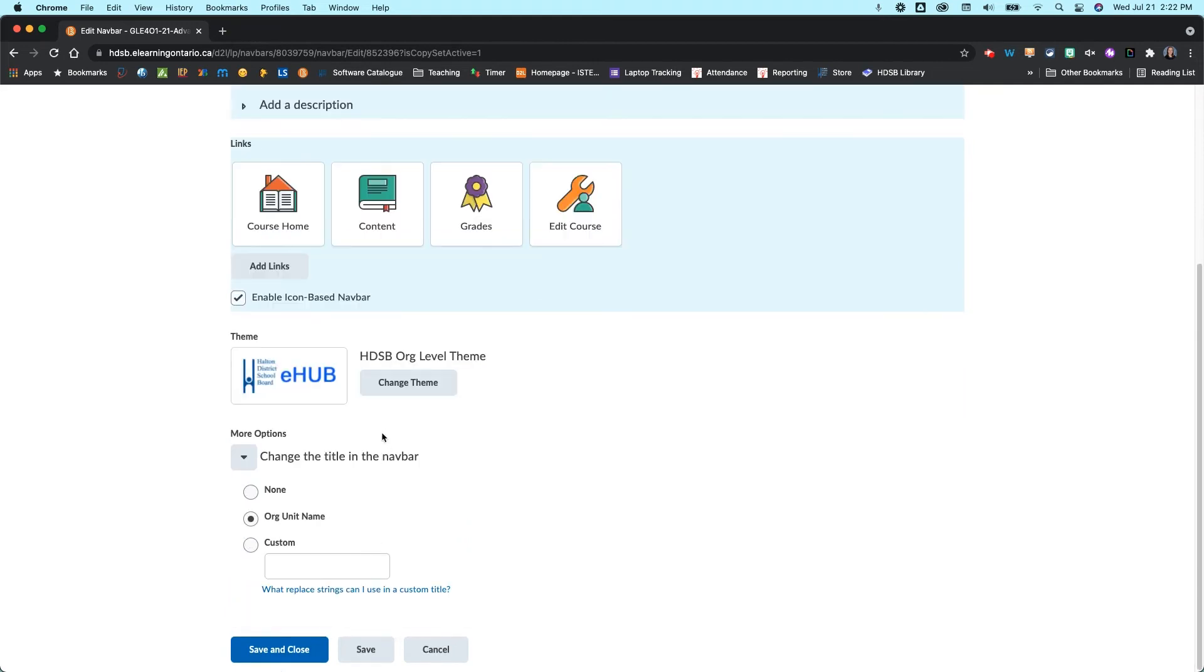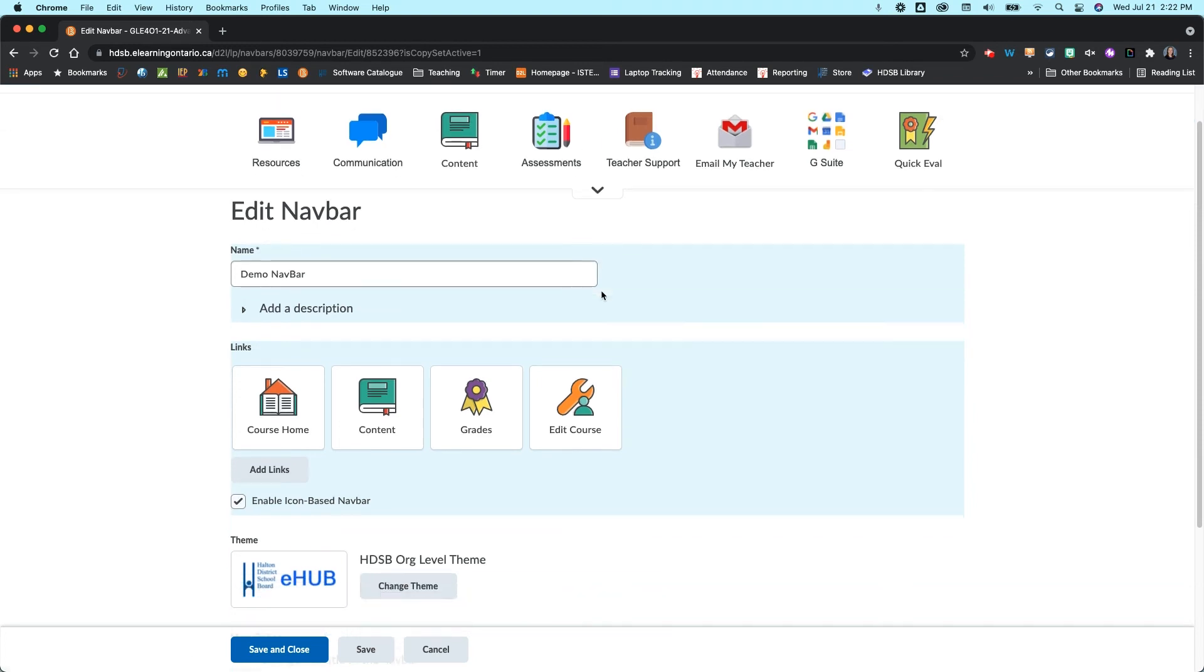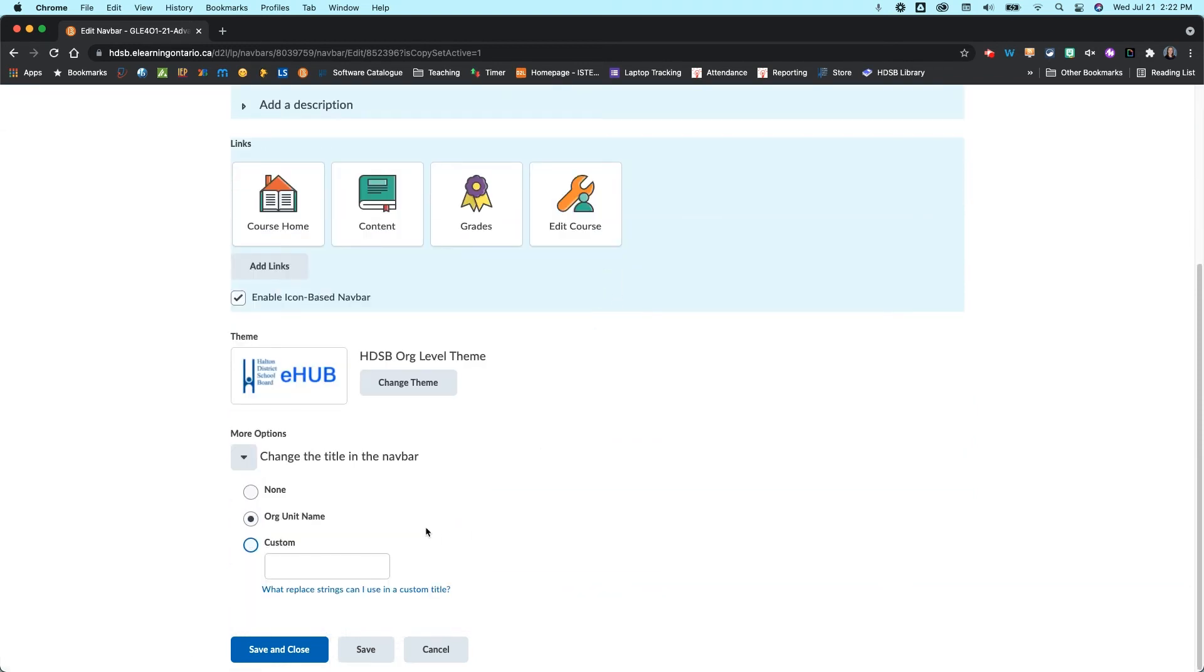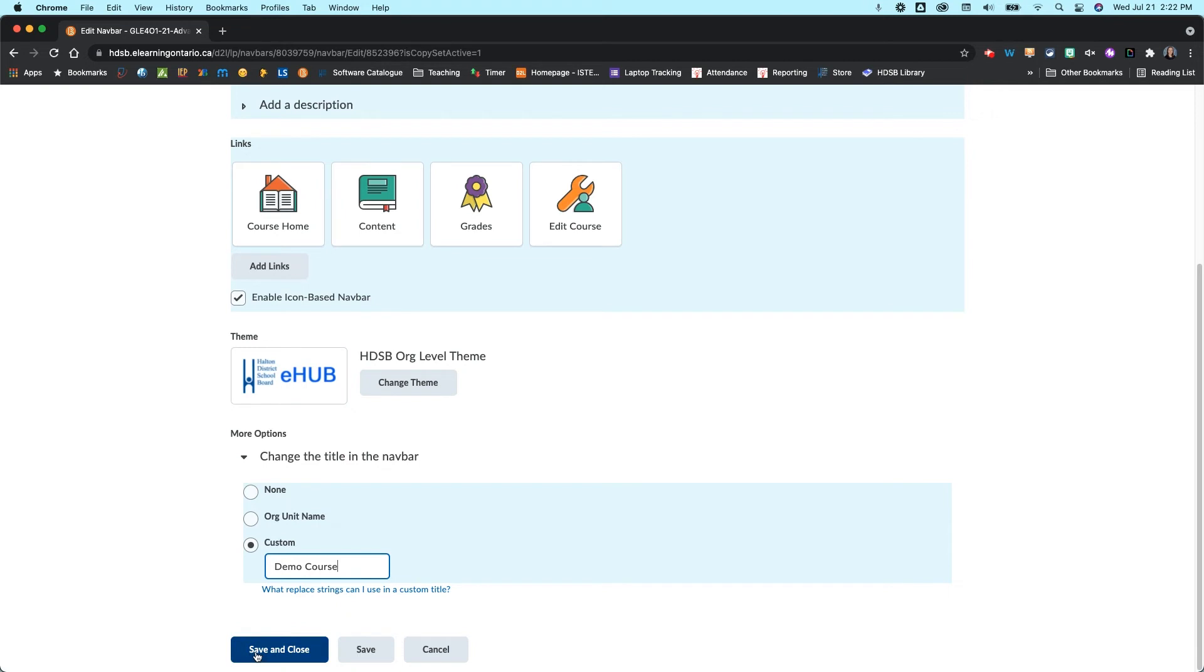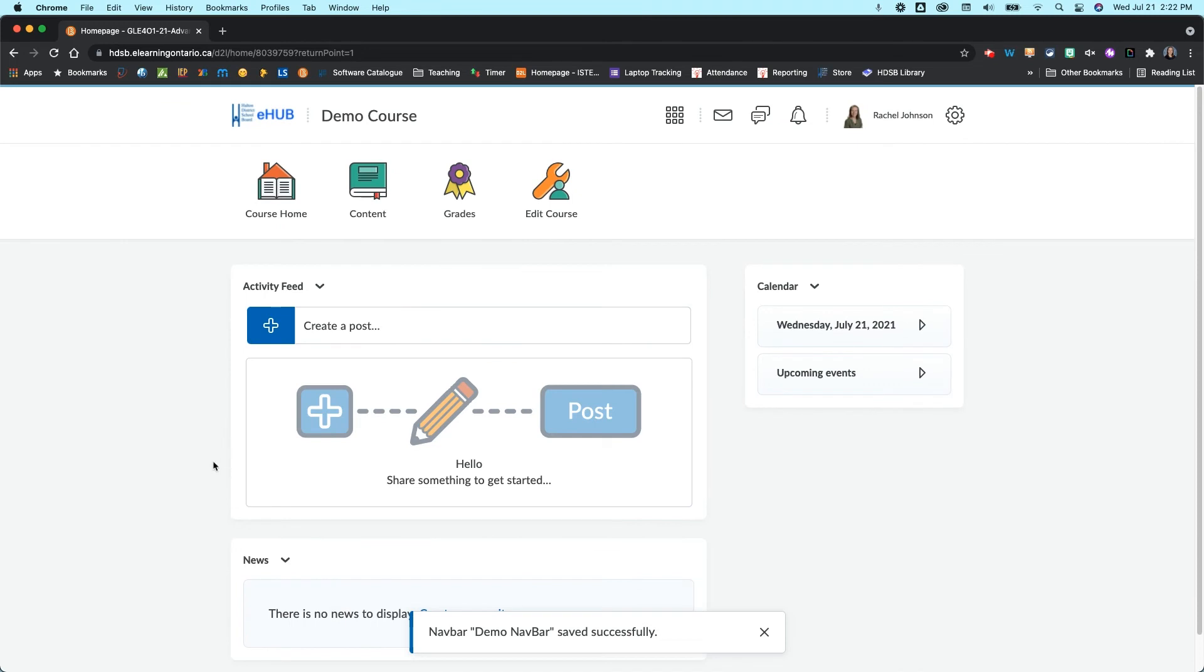So I believe that's this title here, let's just double check. So let's maybe go put a custom one in here and I'm just going to call this demo course and we'll see if that is the right thing. So I'm going to save and close once I'm done this and that's going to apply all of my changes.